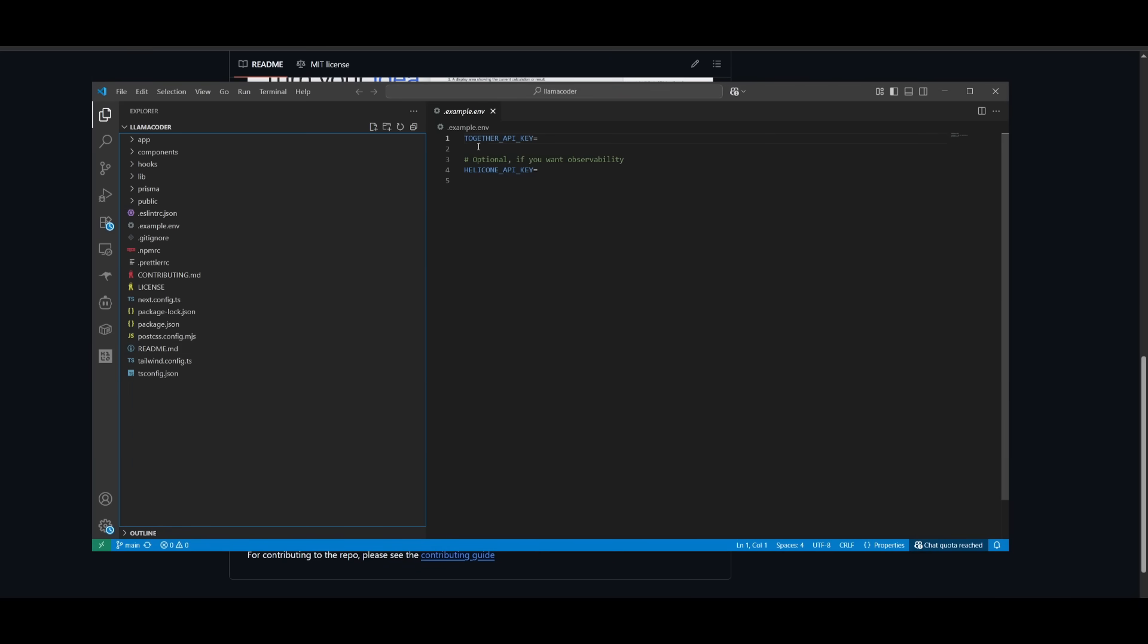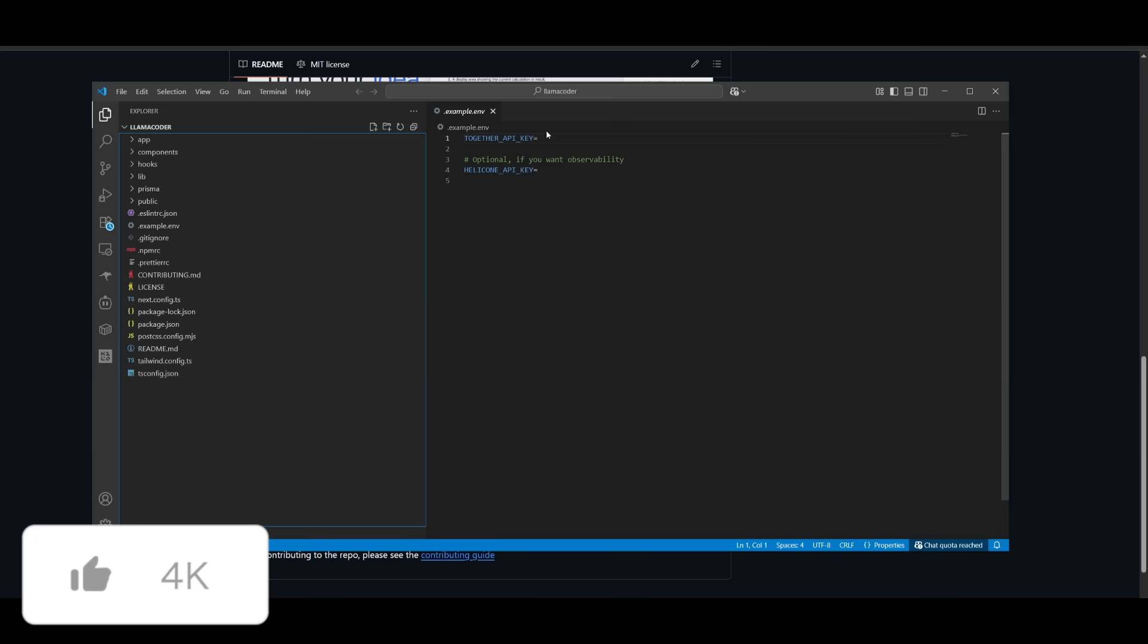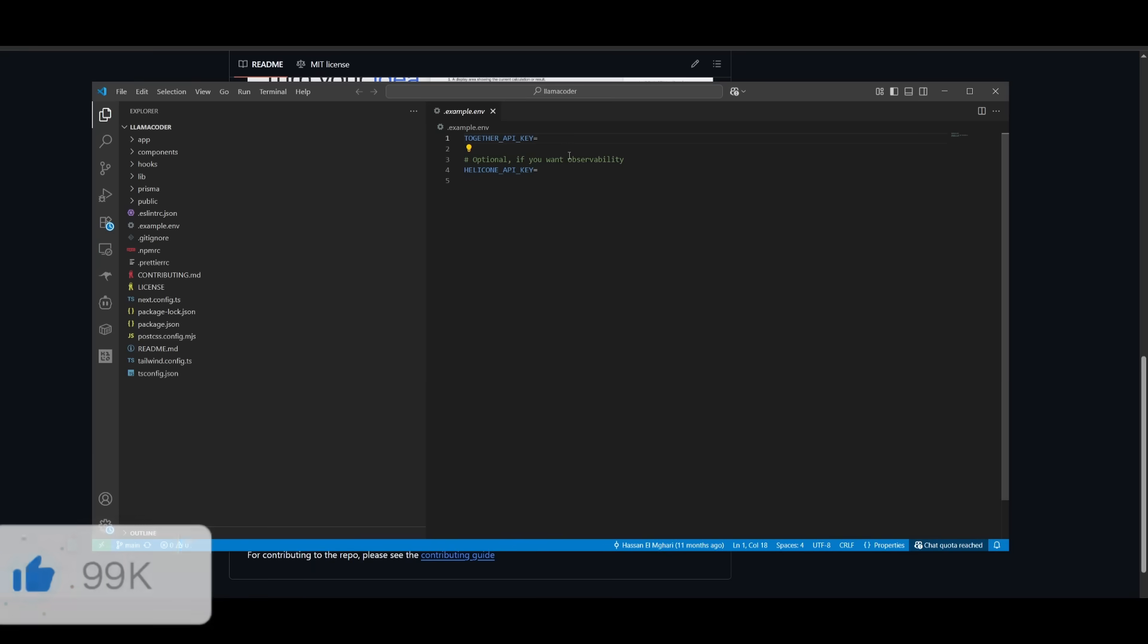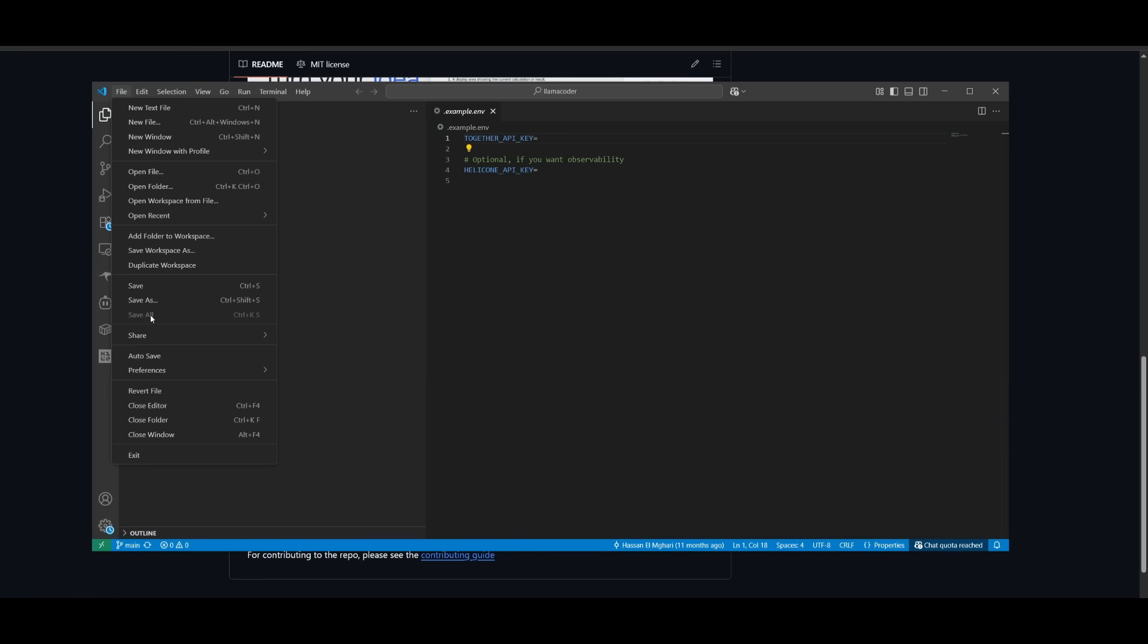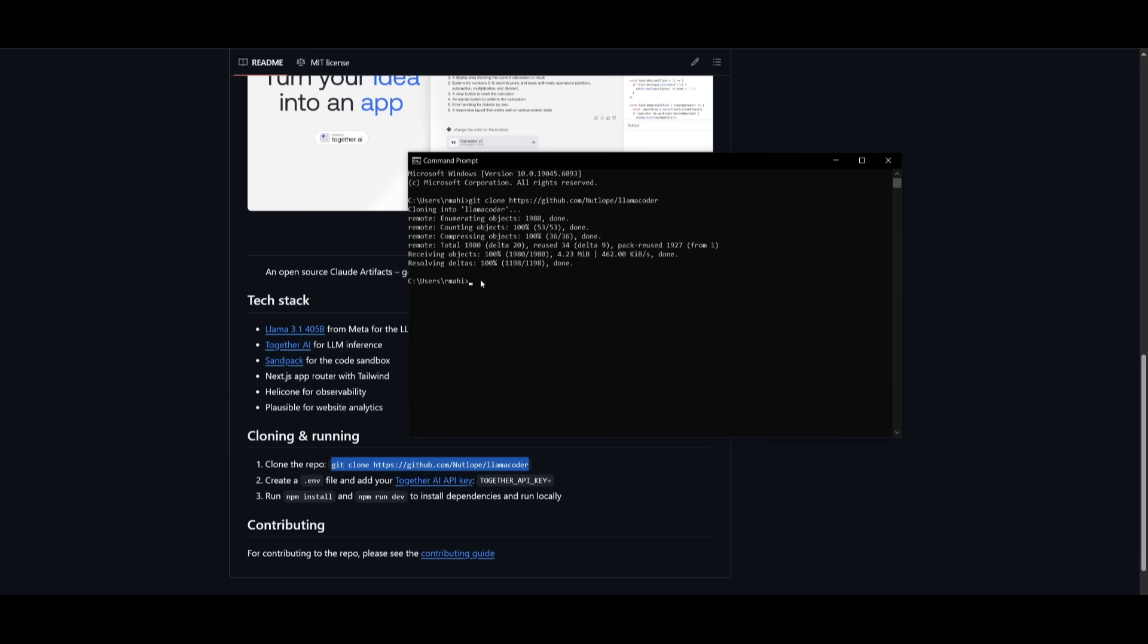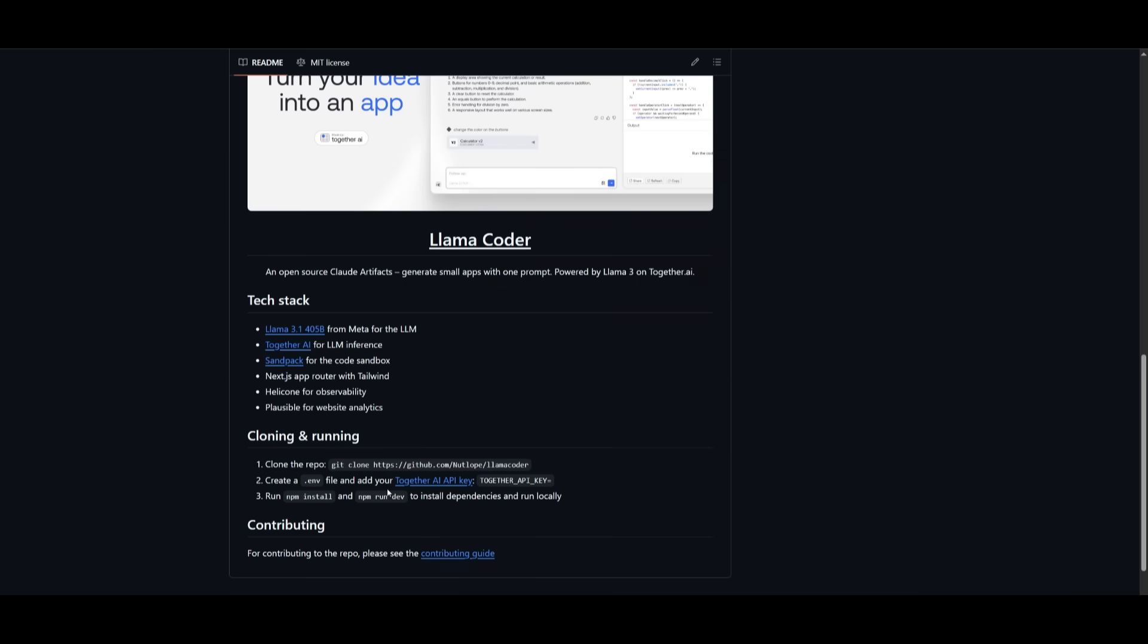And then within your TOGETHER_API_KEY, make sure you provide this key over here. Click file and click save, and then you can proceed forward. And now you can head over to the llama coder directory by typing in cd llamacoder.